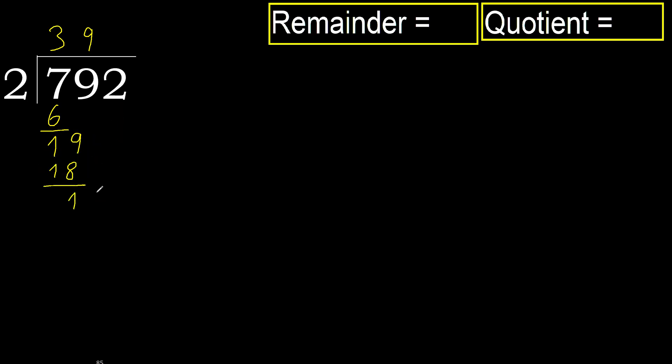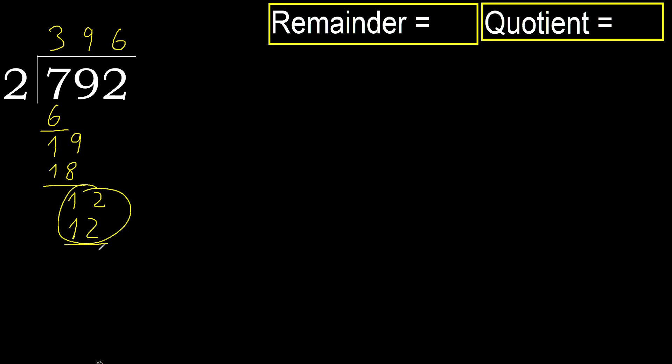Next, 12. 2 multiplied by 7. 14 is greater. Multiply by 6. 12 is not greater. Subtract. Next.